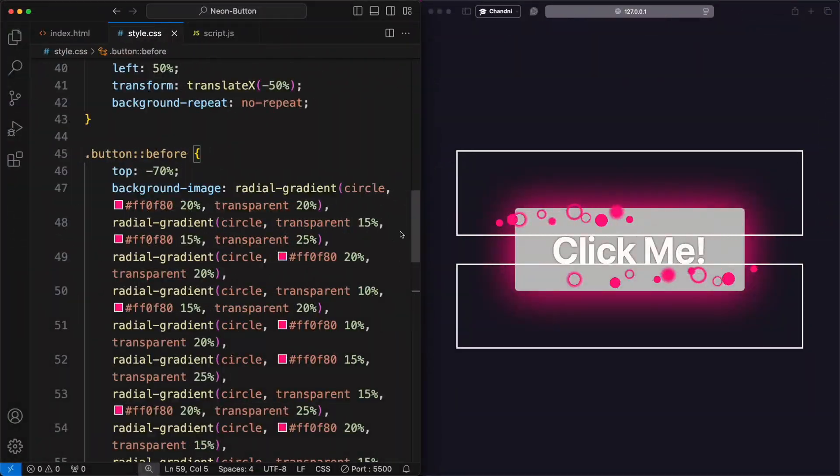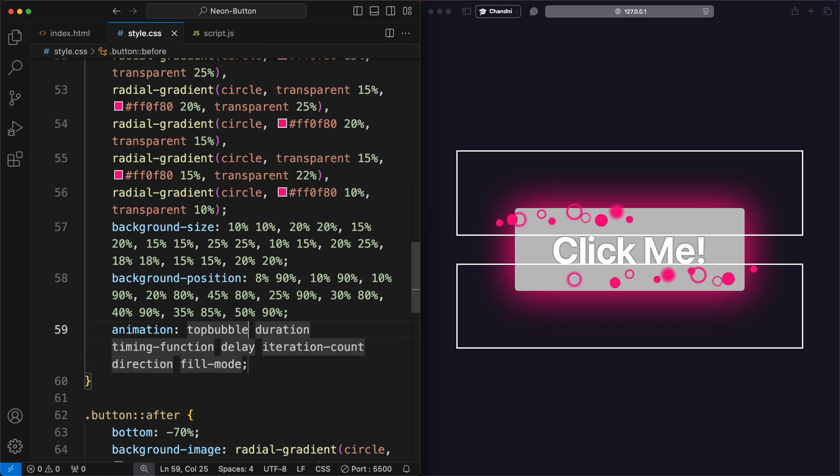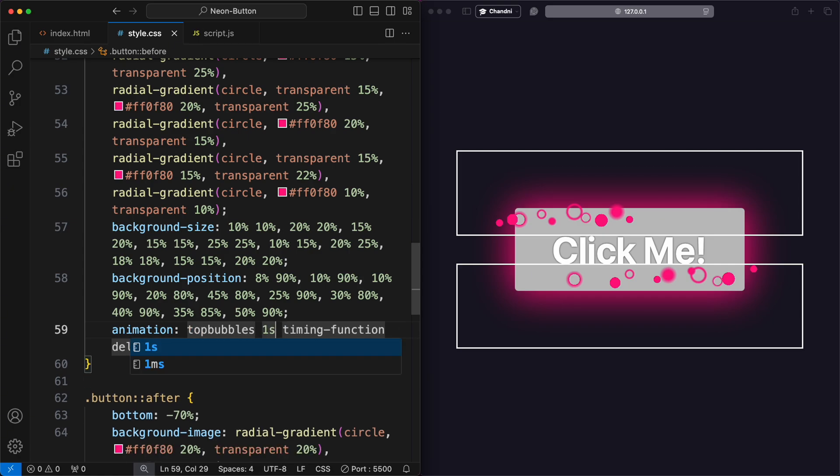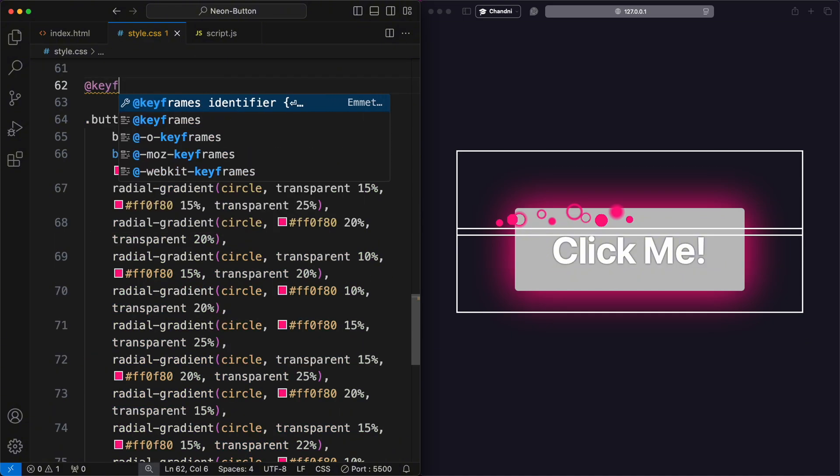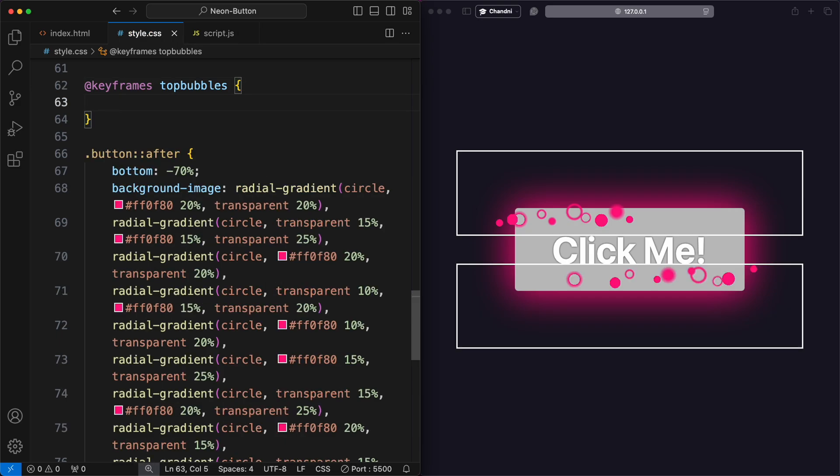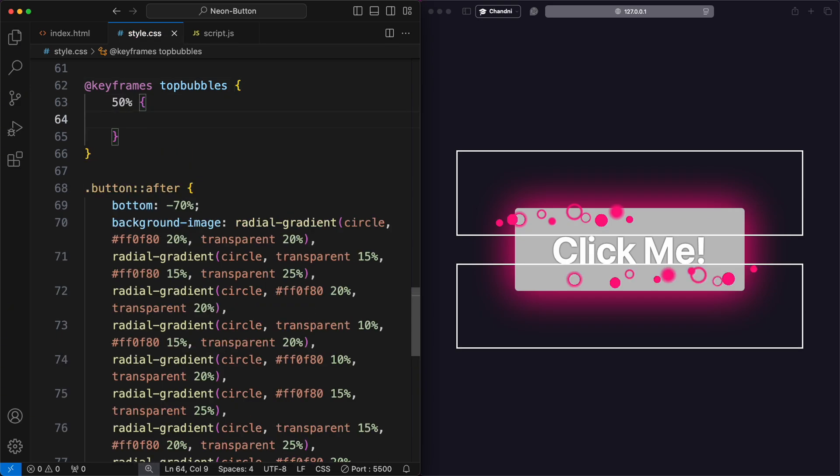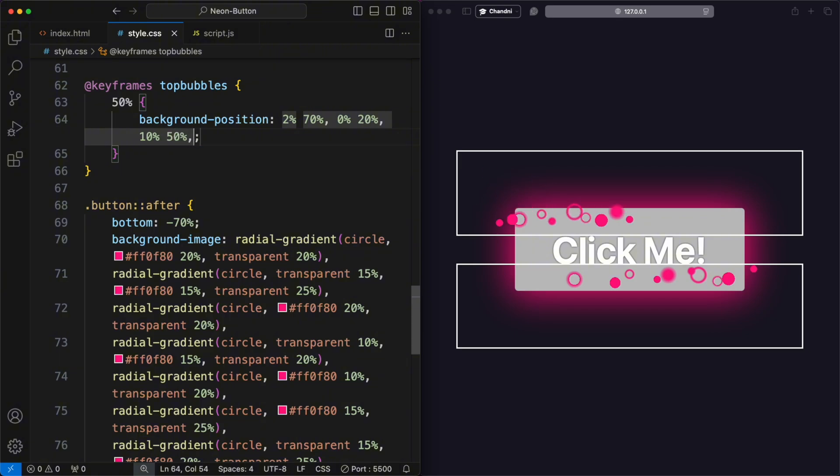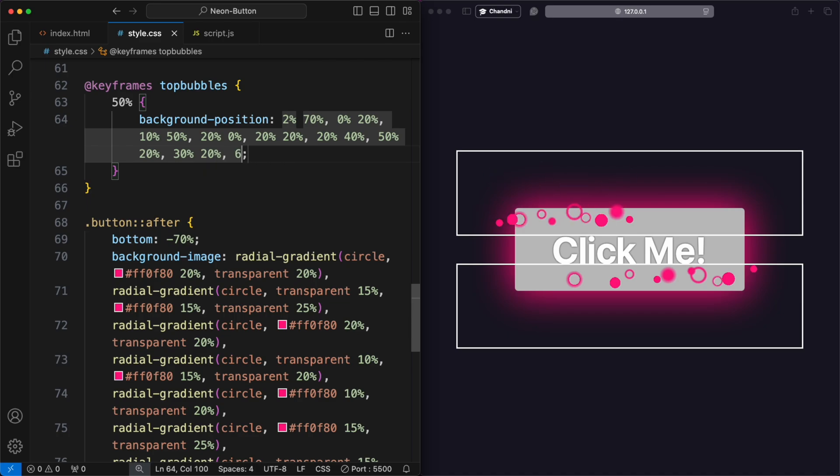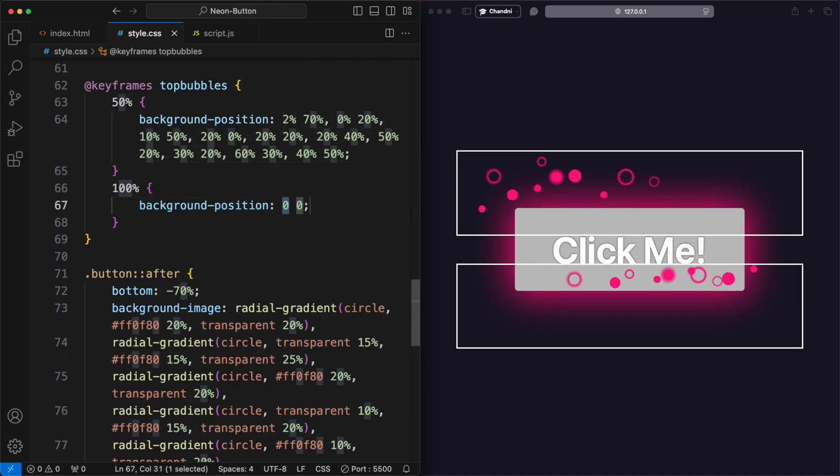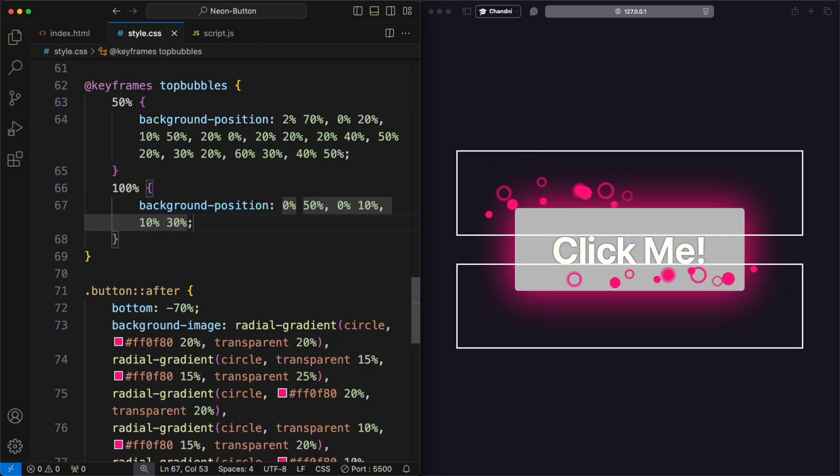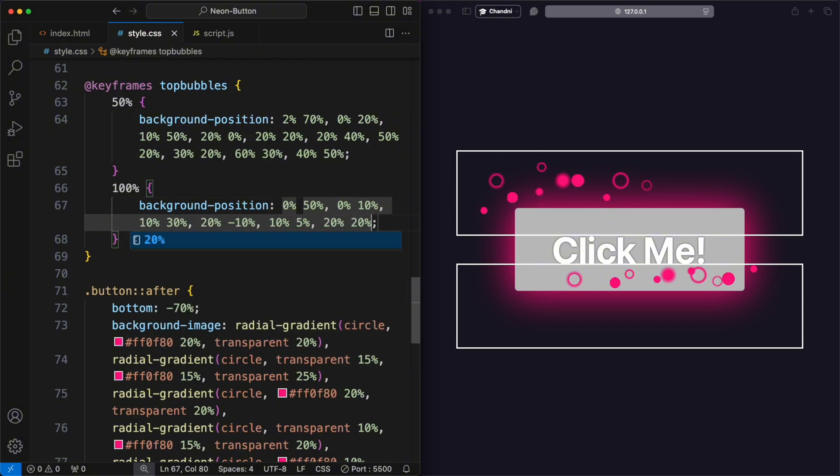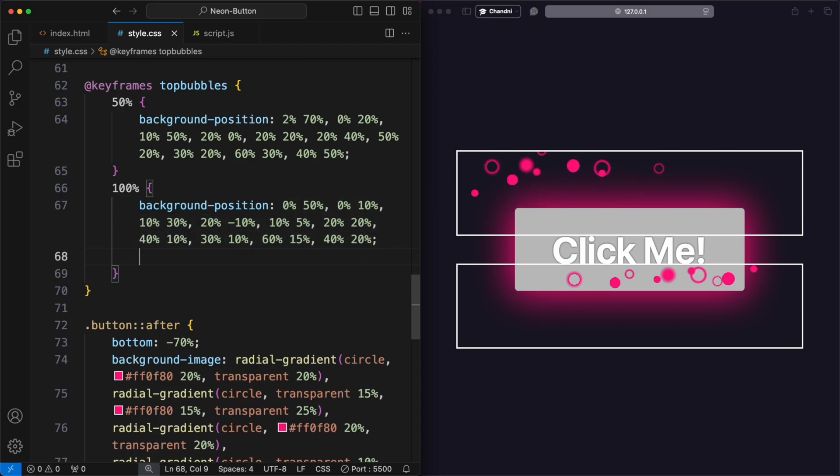To animate these shapes or bubbles, I used the animation property with a 1 second duration, linear timing function, and forwards duration. I defined a keyframes animation named Top Bubbles to animate the background position and background size of the bubbles. At the 50% keyframe, the background position is set to various coordinates, creating a dynamic spread of bubbles. At the 100% keyframe, the background position values shift again, and the background size is set to 0% 0% for each gradient, making the bubbles gradually disappear. This animation creates a floating and fading bubble effect for the button.